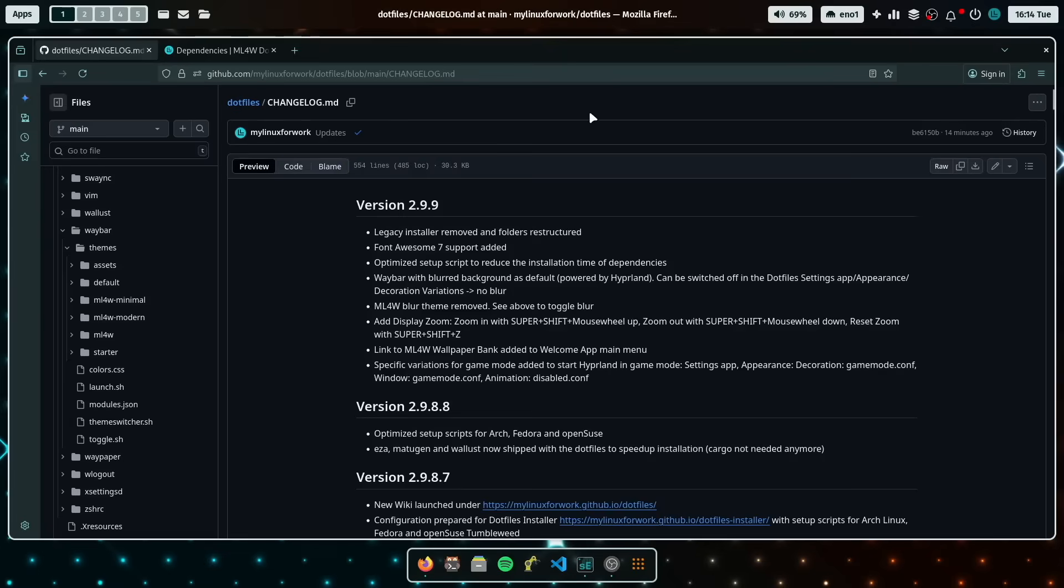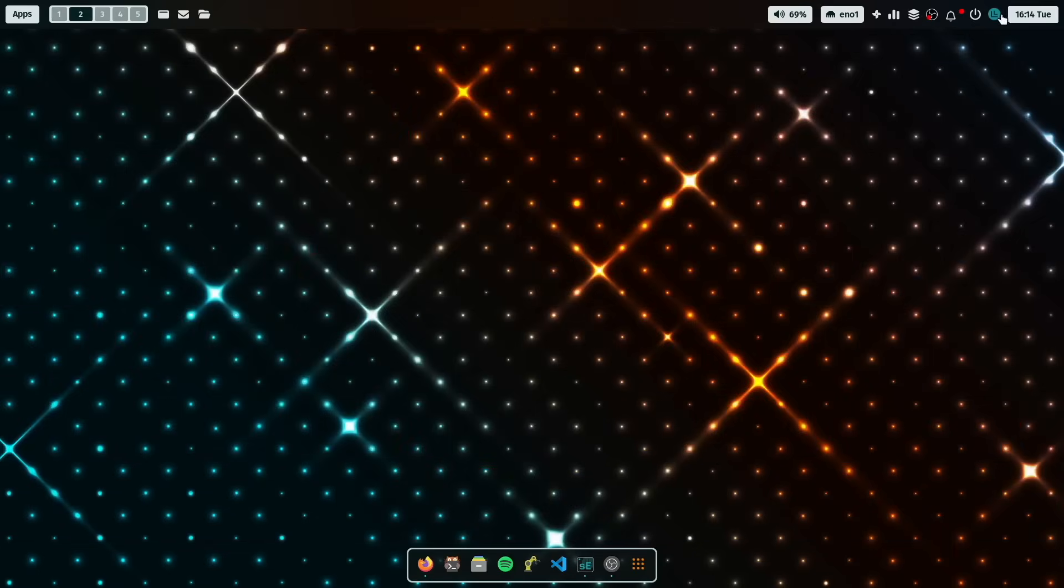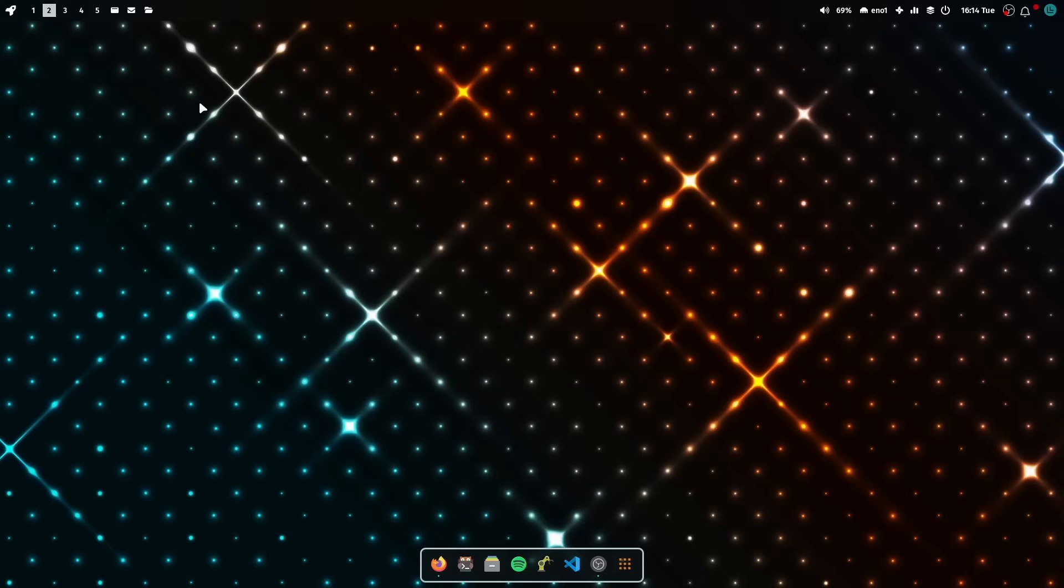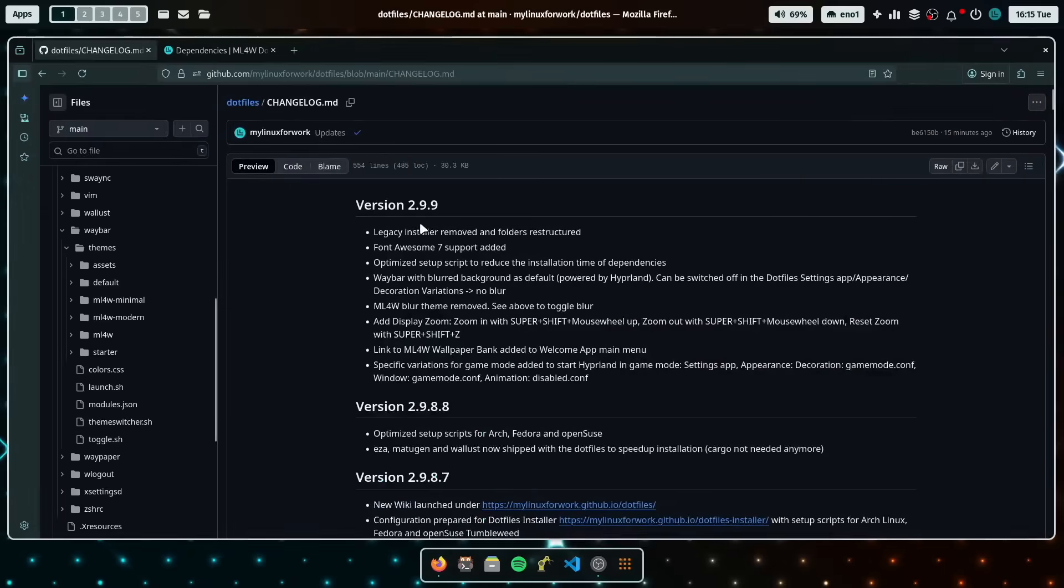Let me show you another theme. For example, if you're using a small screen resolution, it's really very lean and minimal at the top. Yeah, without losing space. Now, this is also, I think, a very good alternative for you if you have a small screen resolution.